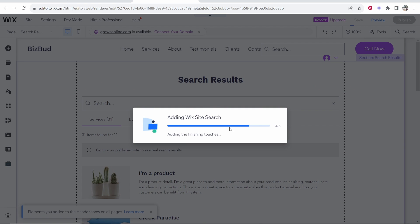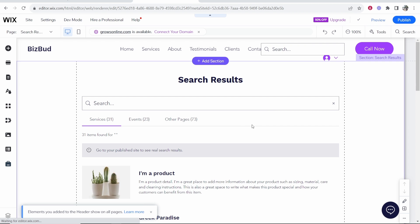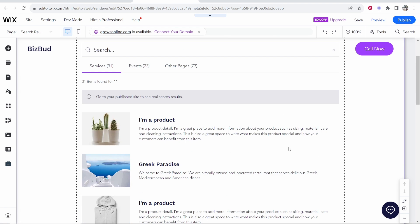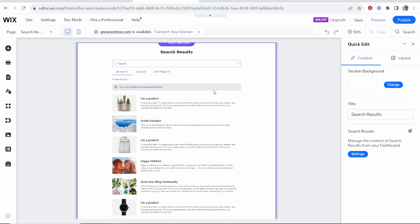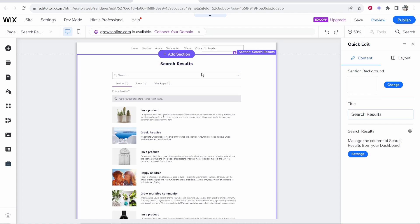So once you've added Wix site search it's going to show you the search results by default and we can go ahead and customize all of this. So if we hover over the section you can go to quick edit and here we can customize the search results and how this is all going to look.